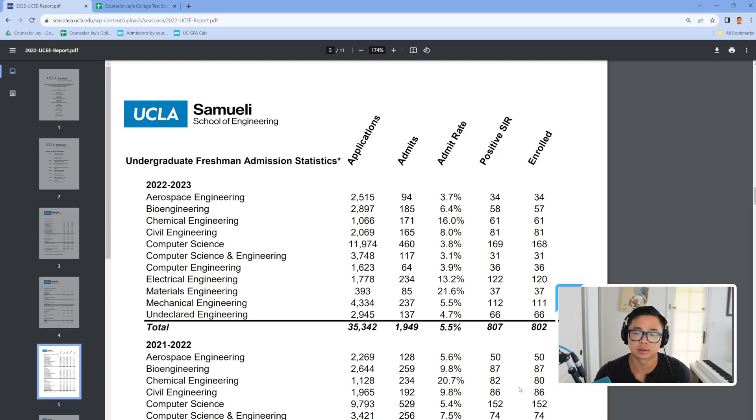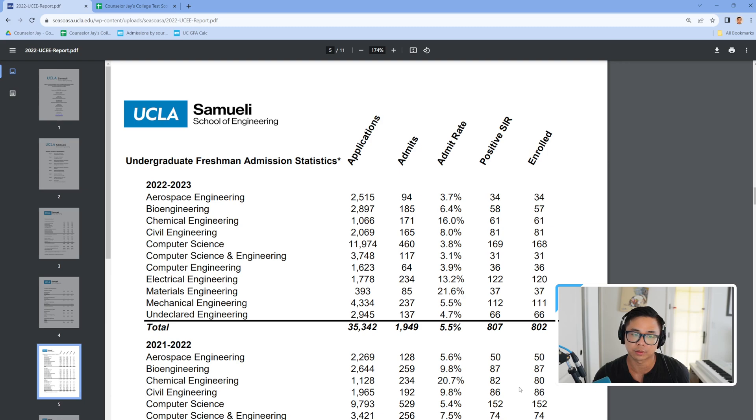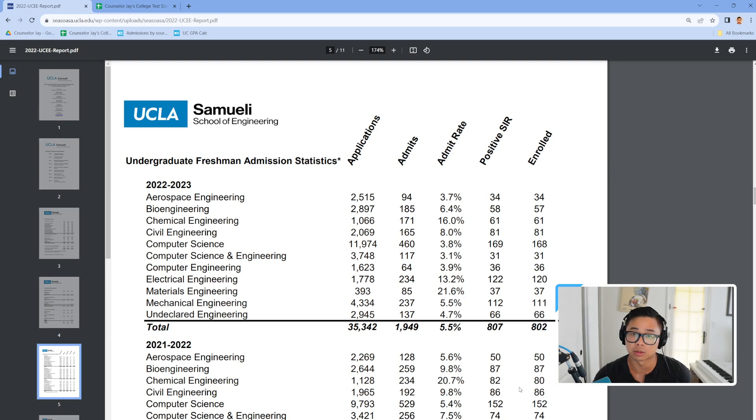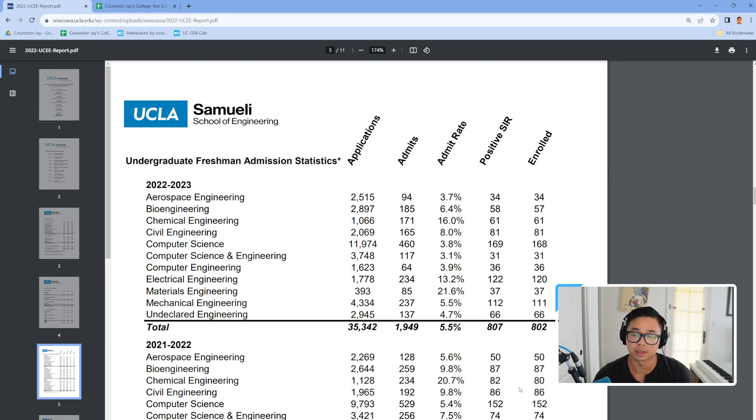Alright, so what I have here is 2022-2023 UCLA Engineering Department admission rates. I just wanted to point out that I still consider computer science to be the hardest major. Very popular, very competitive, a lot of competitive students there.